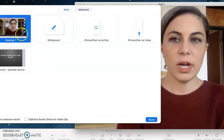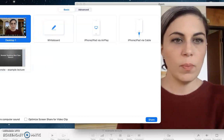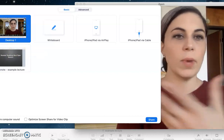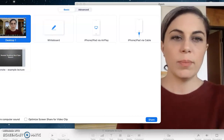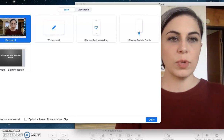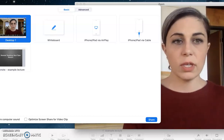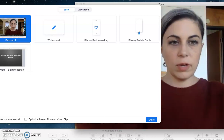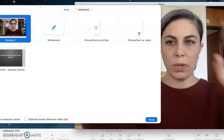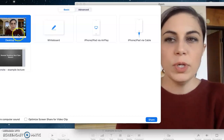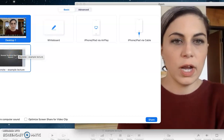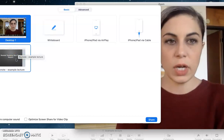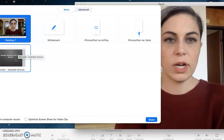If I wanted to share my whole entire desktop instead of just the program where I have my slides, I could do the entire desktop and you might prefer that option. Students or whoever's in your Zoom room are going to be able to see everything on your computer. I personally prefer to share content from within the specific app window instead of sharing everything that's on my desktop with students.